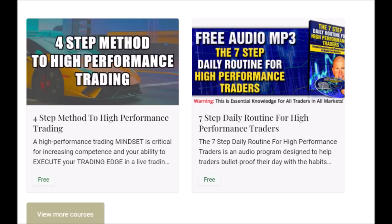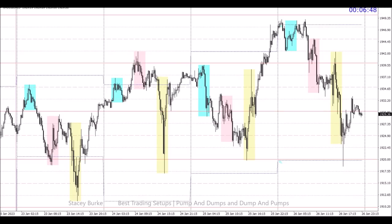Good day traders. The four-step method to high-performance trading and the free audio program, the seven-step daily routine for high-performance traders, are both free downloads to help you develop the skill set, the mindset, and the discipline to master the markets. The link is down below in the description box. They're both free downloads. Let's get started.